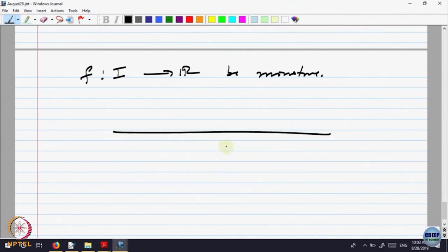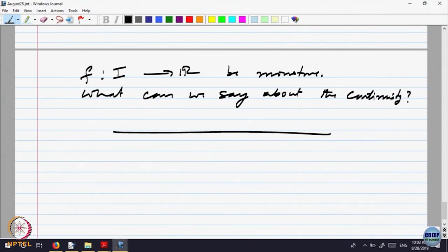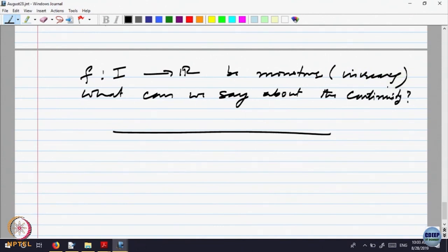Let us analyze what can one say about the continuity of this function. The function is monotone, and monotonicity is a property of a function over a part of the domain — it is not at a point. We can break up the domain into parts where the function is increasing and where it is decreasing, and analyze continuity in all those parts separately. So let us assume it is monotonically increasing.